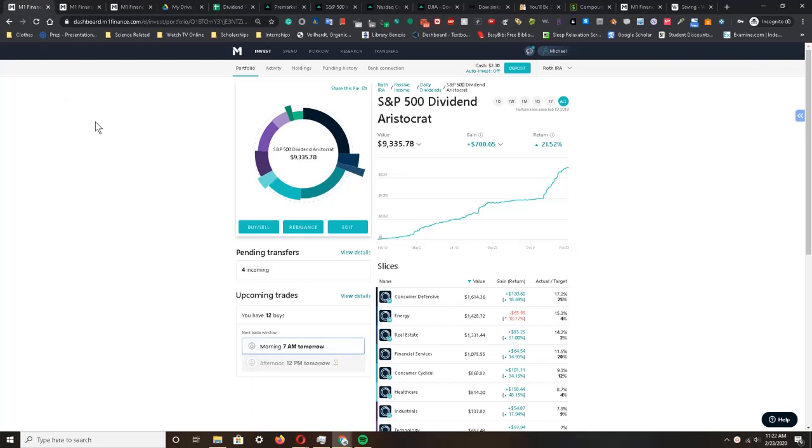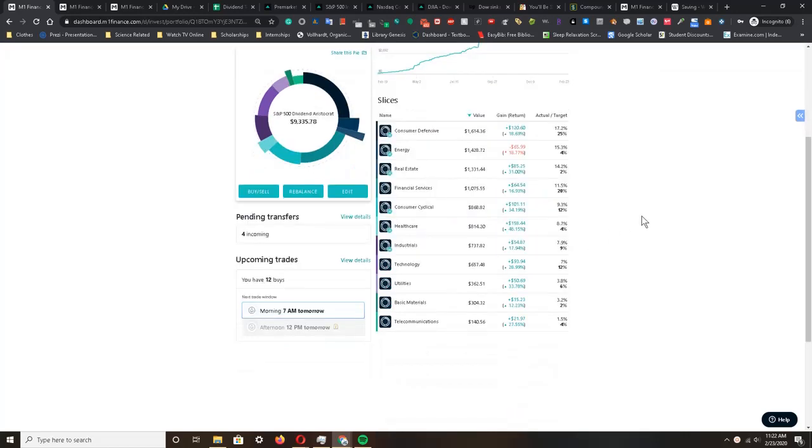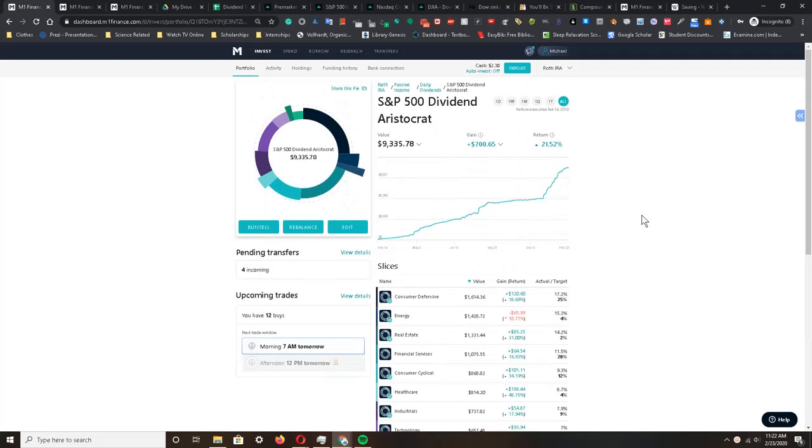Instead, investing money in assets proves to be more fruitful. This is my M1 Finance account where I invest a certain amount of money into a Roth IRA every week, and it has been proven to be pretty fruitful.